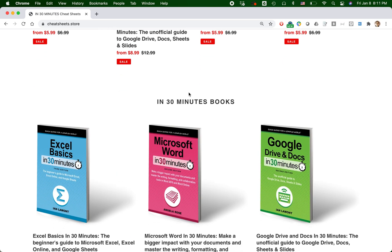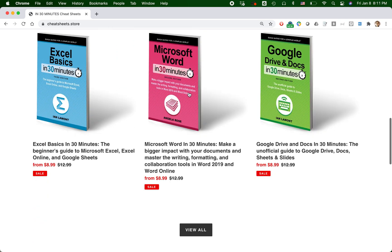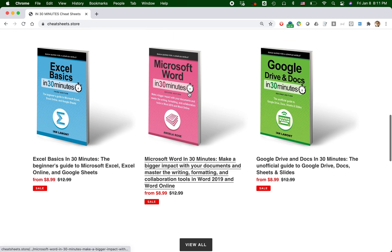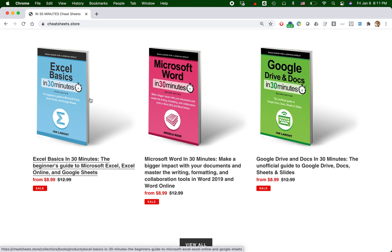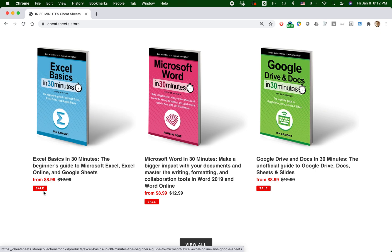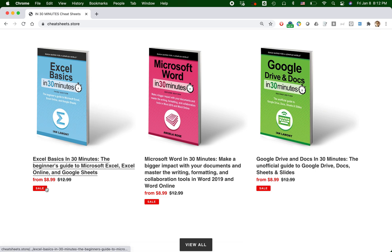But one issue I've had is most of these products have two variants for each one. There's the paperback edition and there's the PDF edition. And actually when you look at this particular book here, Excel Basics in 30 Minutes, it says from $8.99 and then it has a crossed out $12.99 and it says sale.